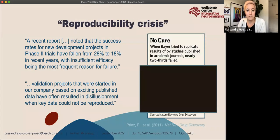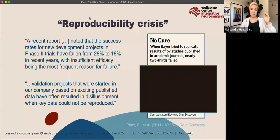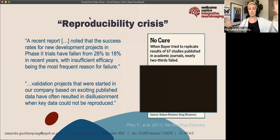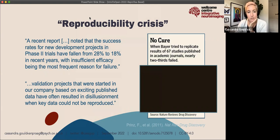Before arranging this talk, I was asked to provide some multiple choice questions. The first question is to give you an idea of the scope of this issue. In 2011, a healthcare company attempted to replicate the results of 67 published drug trials. What percentage of these studies do you think could not be replicated?